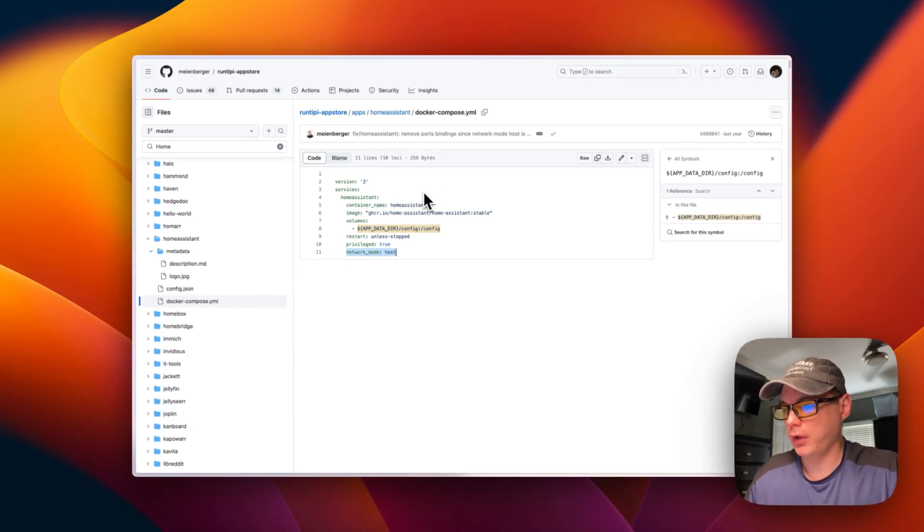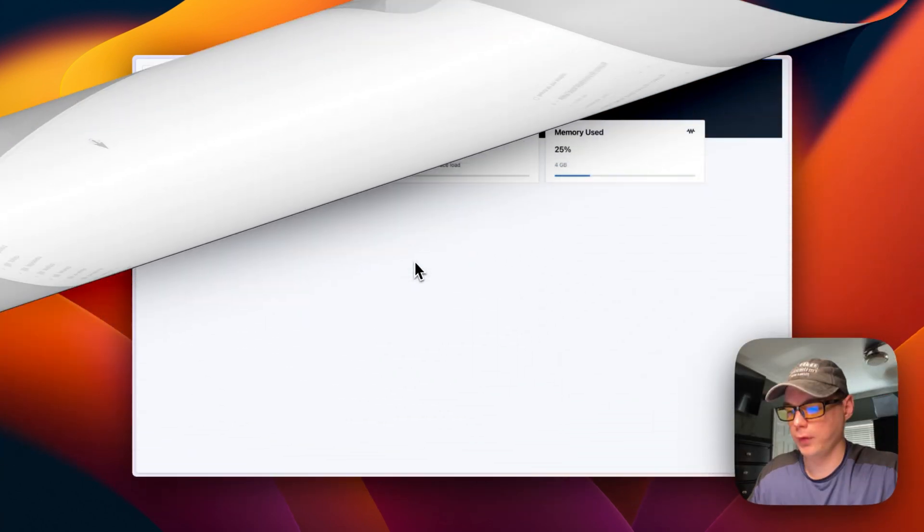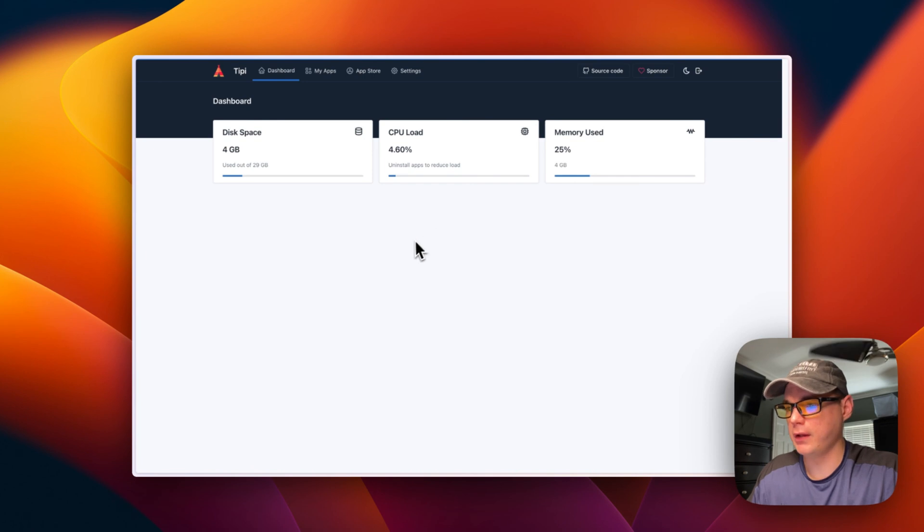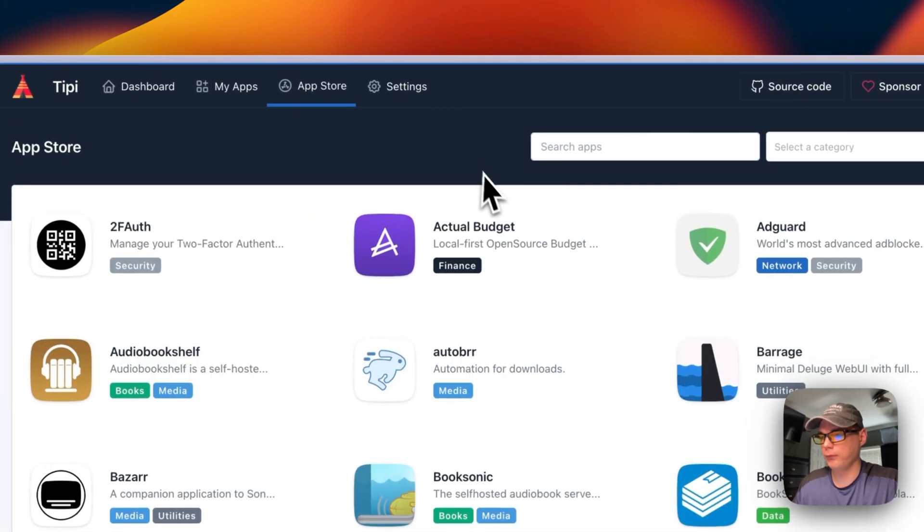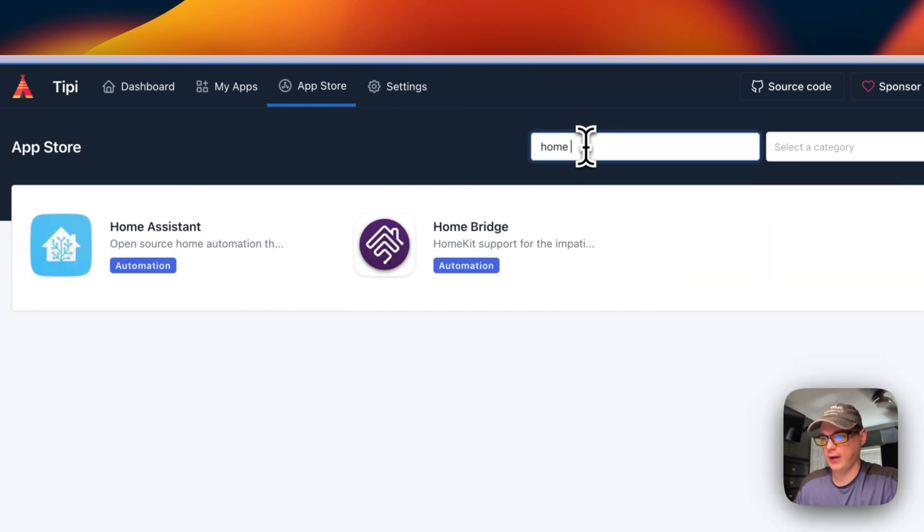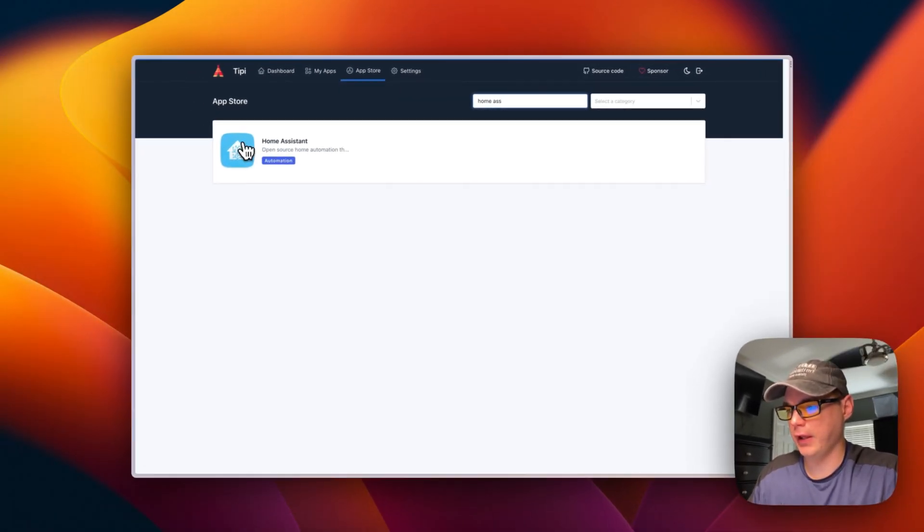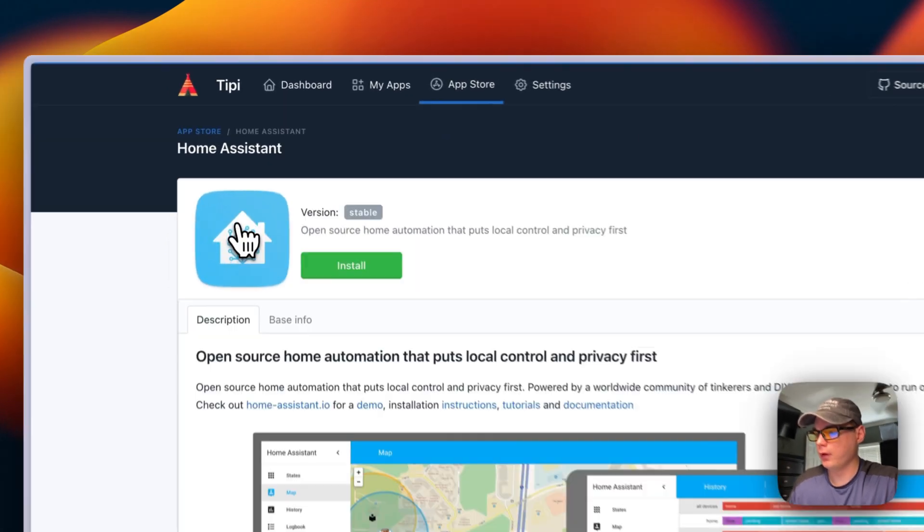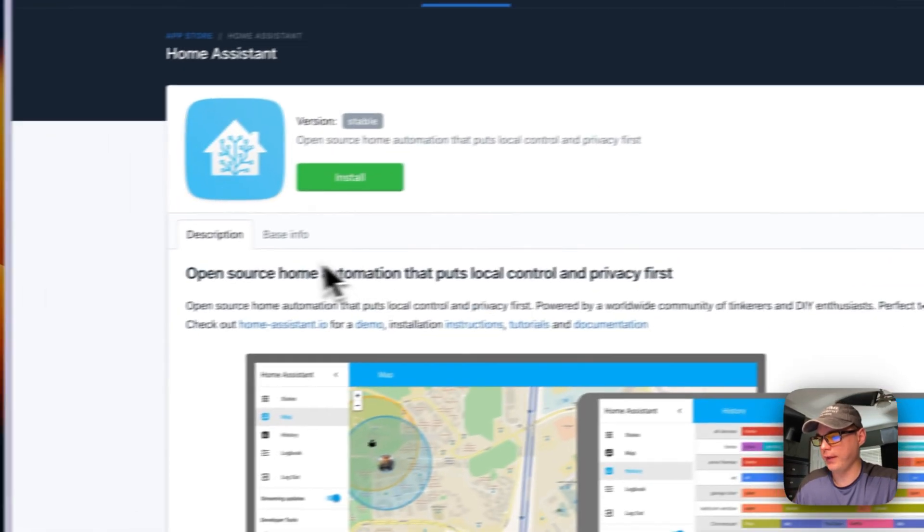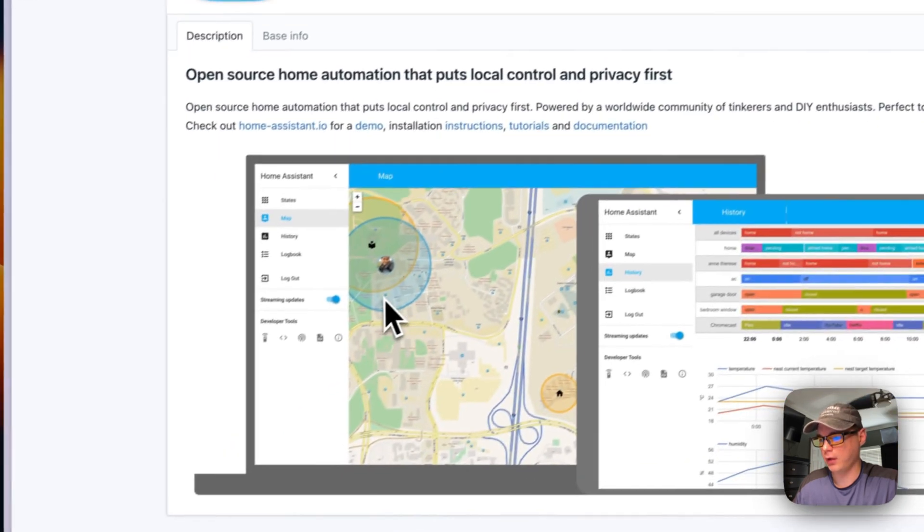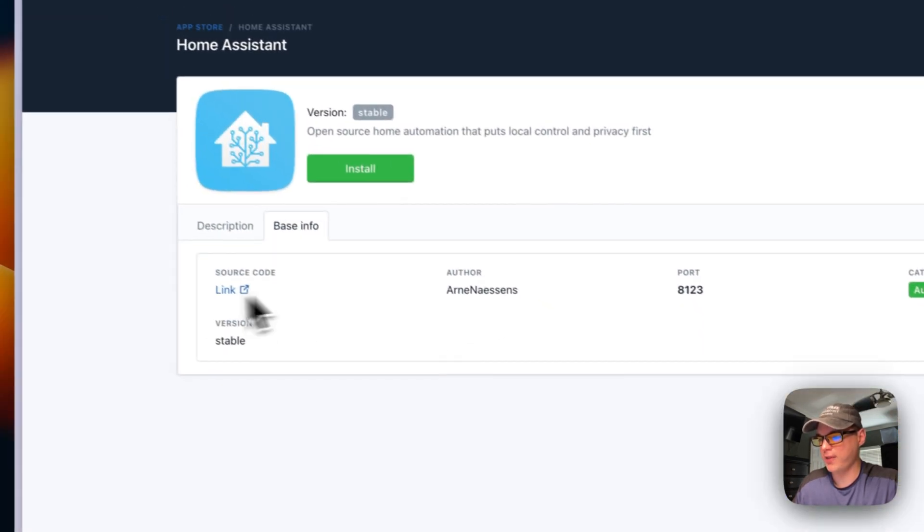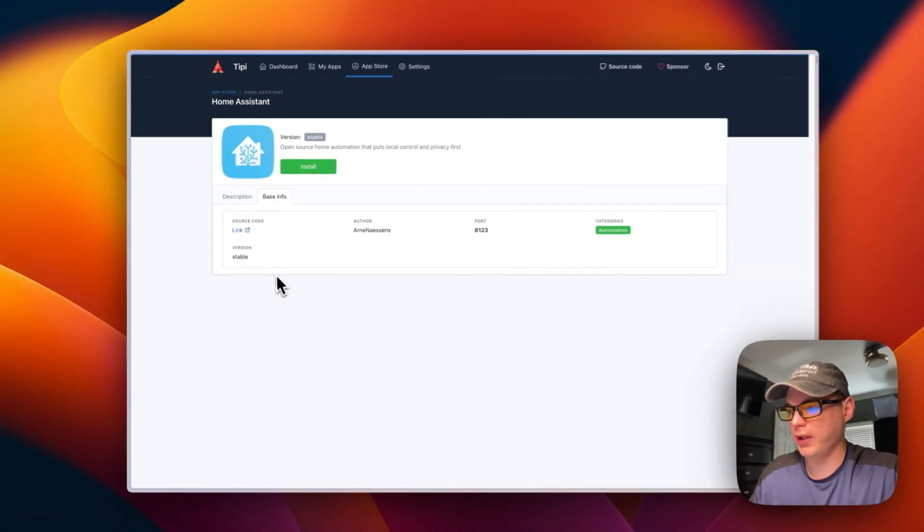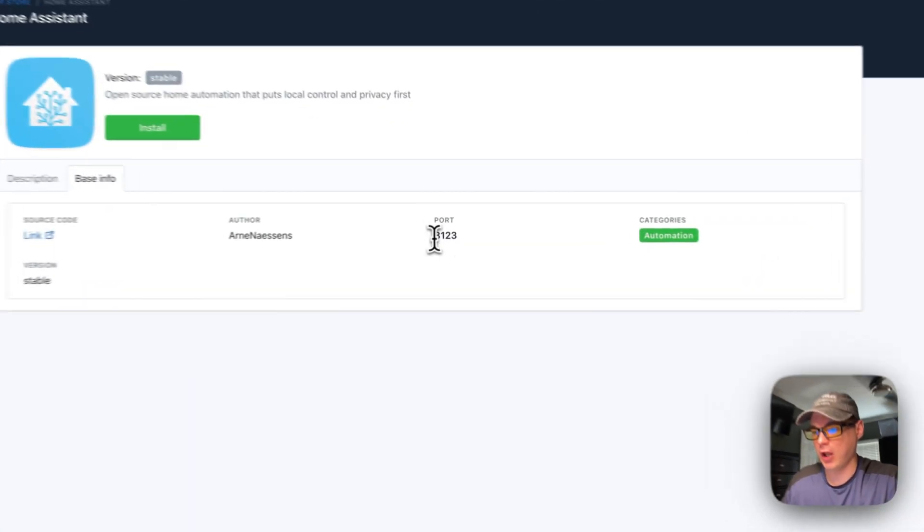Now we're going to start in RunTipi. We're going to go to the app store, then search for Home Assistant. Here it is. I'm going to click it and you'll see a description of what the metadata was in that repo.